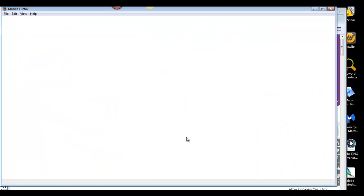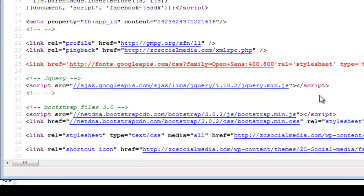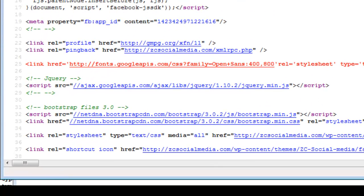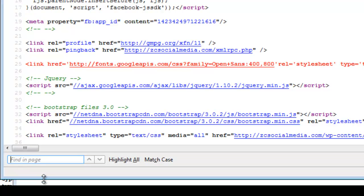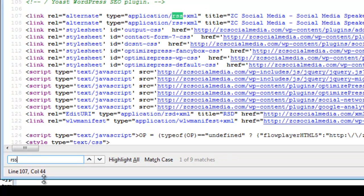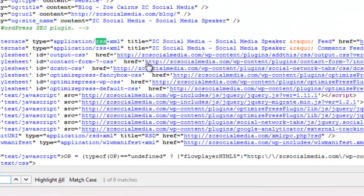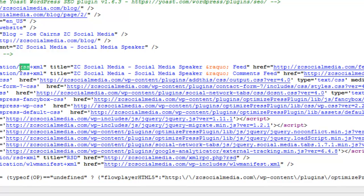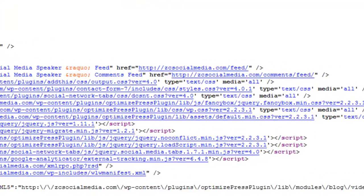View page source and then do a control F and just search for RSS. And you'll see, I might just have to slide the code over a little bit here.